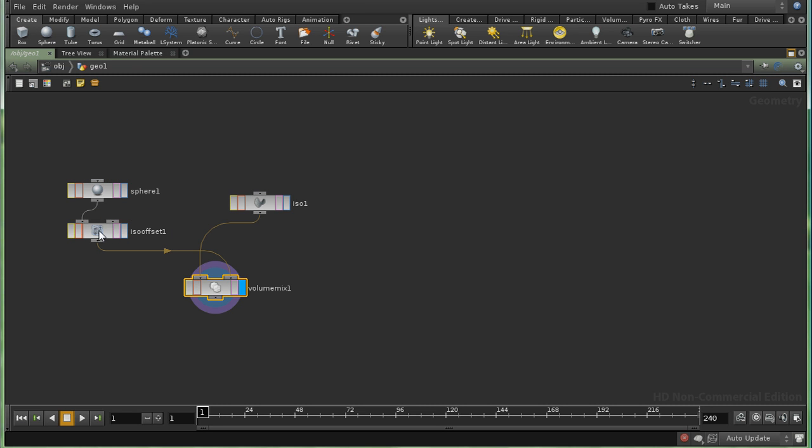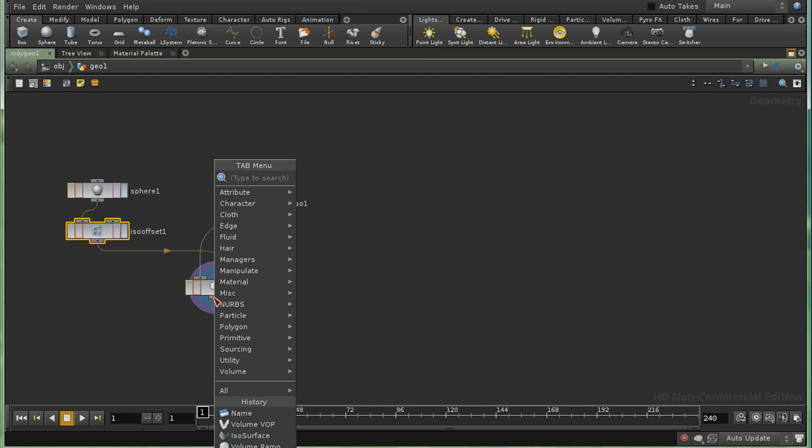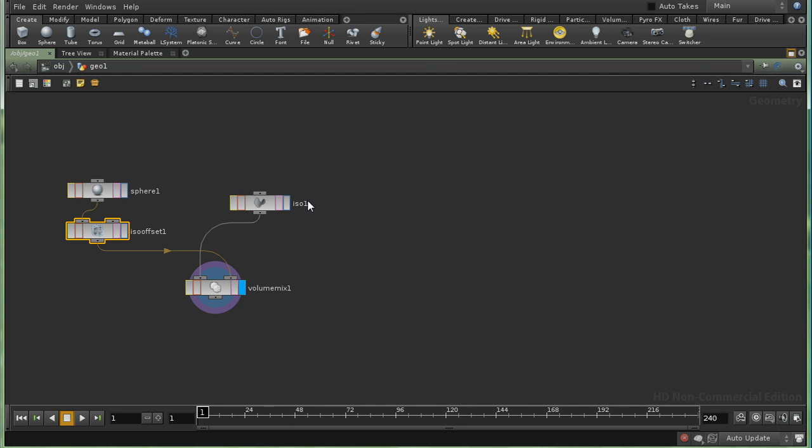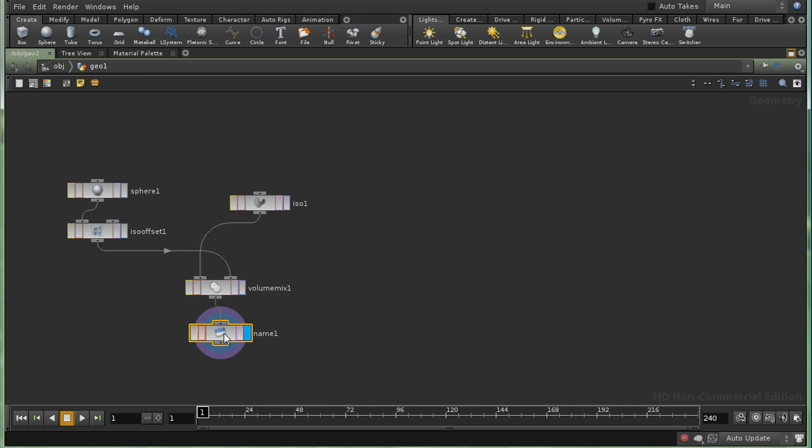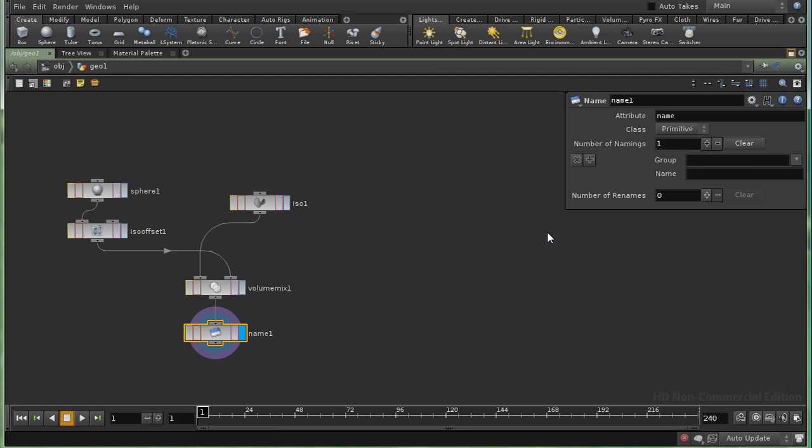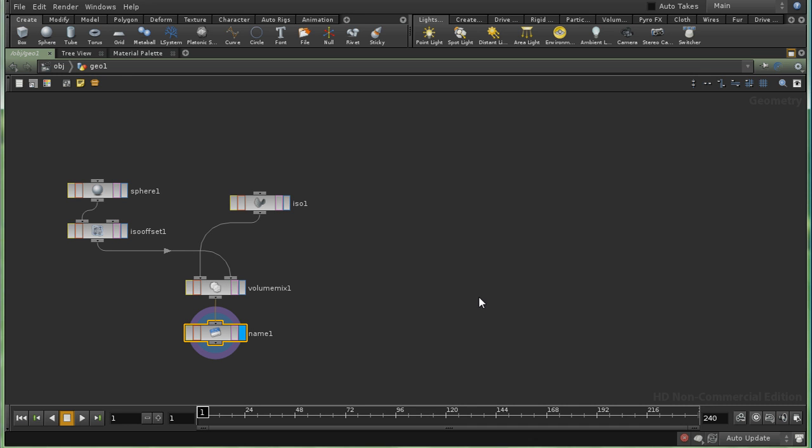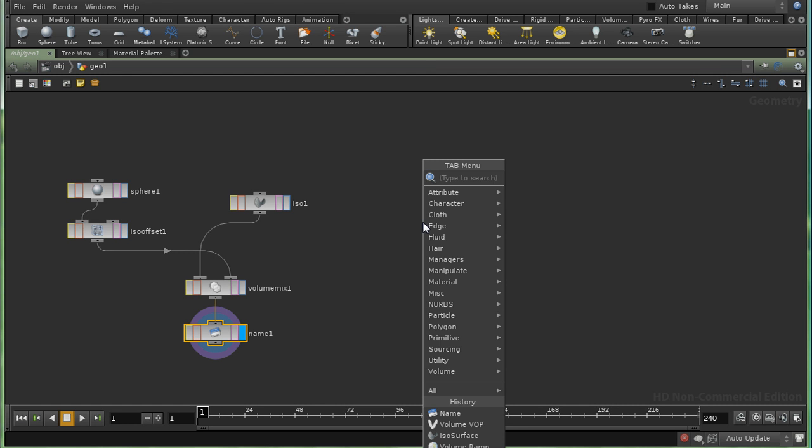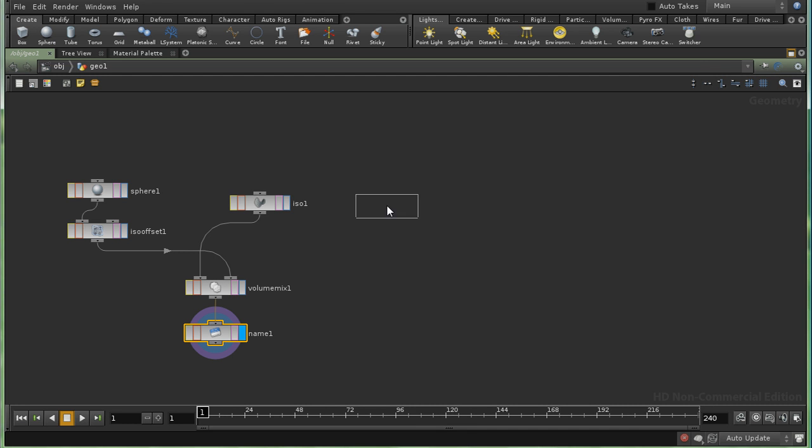So let's rename this density, which we can do using a name sub. And I'm going to rename it density. Now we're going to need something to produce colors. Now we could use the technique we showed using the volume ramp sub. But I'm going to use a slightly different one. I'm going to create an ISO surface.